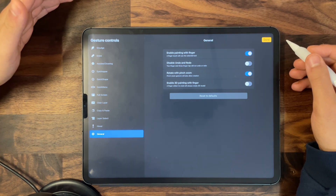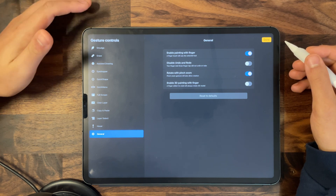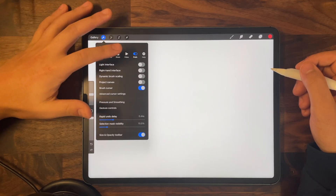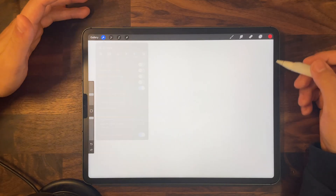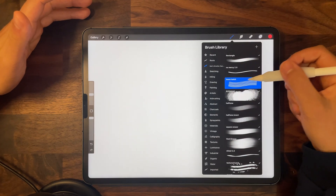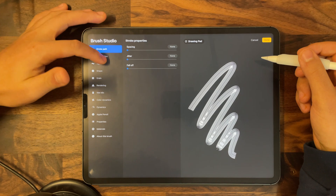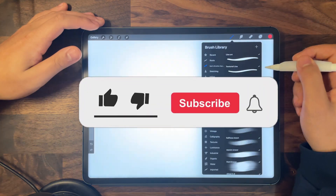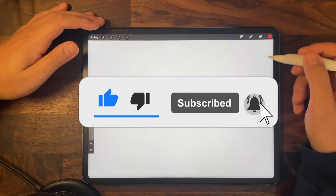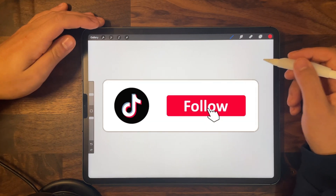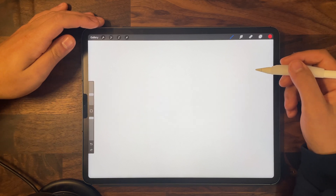You don't have to copy my settings exactly — play around with them and see what works for your workflow. We've covered everything in the preferences and gesture controls to help you have a better workflow in Procreate. Eventually I'll be covering the brush tool and how to customize your brushes. Follow my channel and give this video a like, and follow my TikTok or YouTube Shorts for quick hacks and tips for Procreate. Till next time.